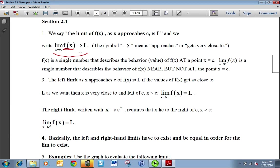F of C is a single number that describes the function value at X equals C. That's a little different than the limit. With the limit, we're not concerned with the actual function value at that point — we just want to know what happens to the function as we get close to C, near but not at the point X equals C. We have left and right hand limits. To note we're coming from the left, we put a little negative on the C; from the right, a little positive sign. The left and right hand limits have to match up for the limit itself to exist at that point.